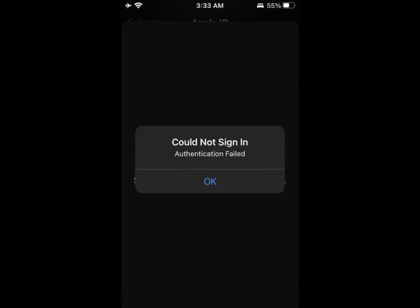Hello guys, welcome back. In this video I'm going to show you how to fix the App Store 'Could Not Sign In' issue. If you're trying to sign in with your Apple ID in the App Store and facing this type of issue, I'll help you fix this problem. Let's start without wasting any time.